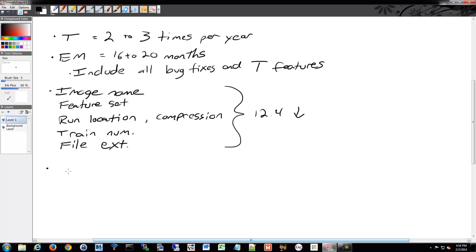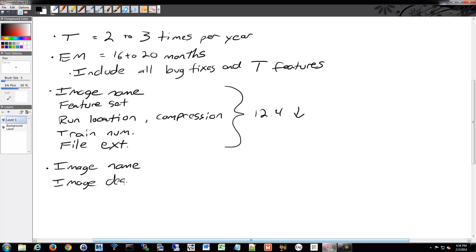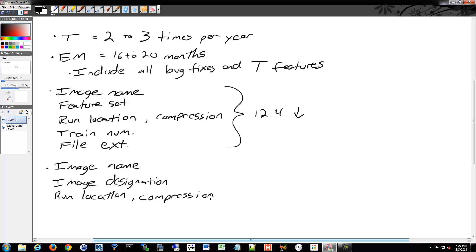As for 15, with the new methodology that they have, we have an image name. There's an image description, or designation I mean. There's a run location again, with the compression designator.